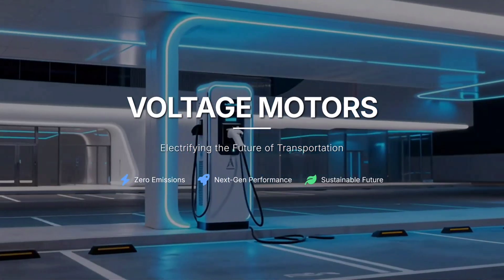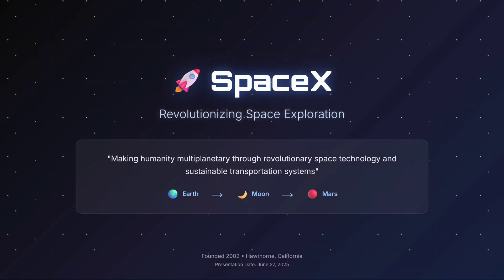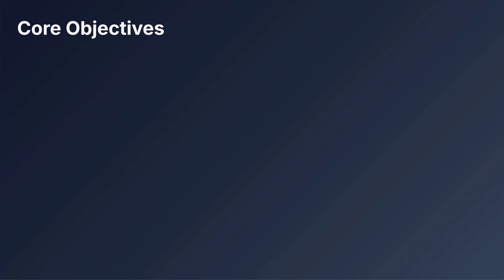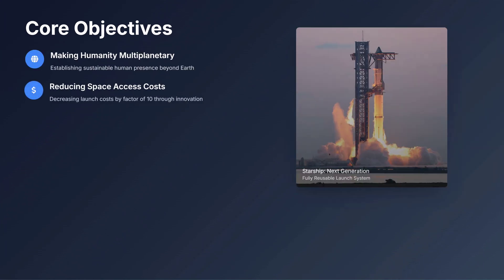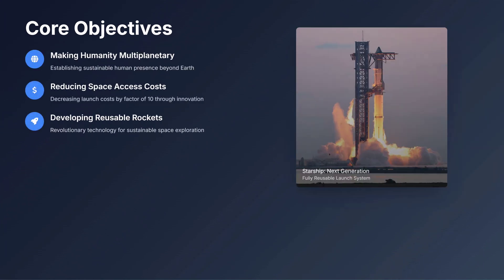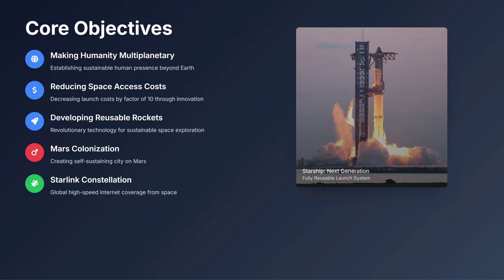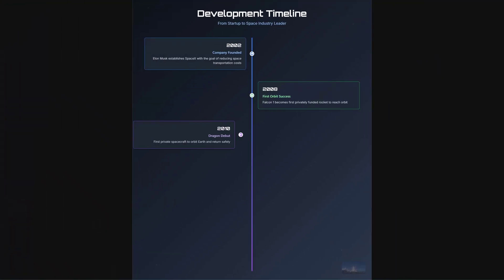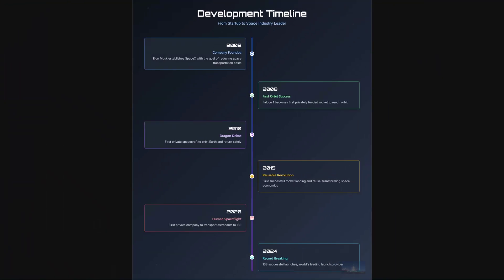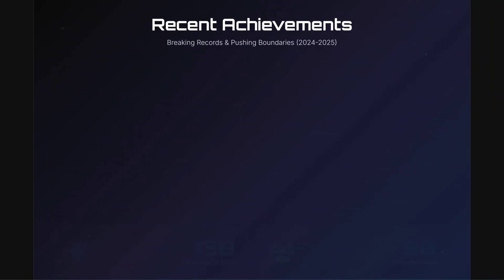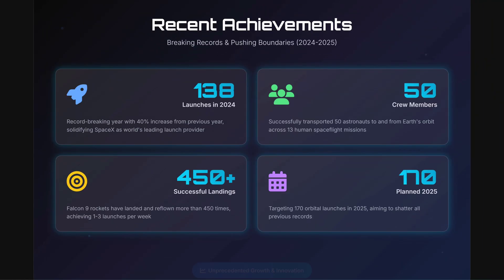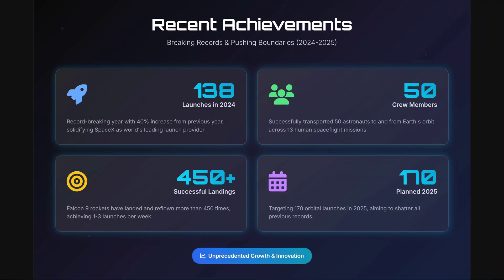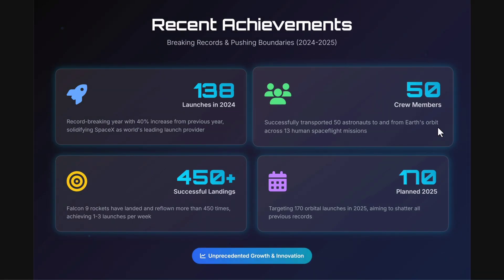Hey everyone, welcome back to my channel! Have you ever spent hours on PowerPoint, struggling with designs, layouts, and animations, only to end up with something that still looks average? Well, forget PowerPoint, because today we're diving into a next-gen AI tool that's changing how presentations are made. It's called VoxDeck.ai.